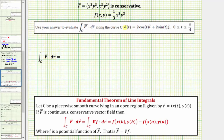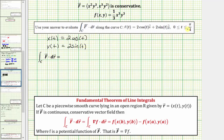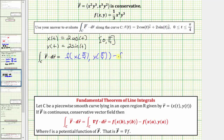Before we evaluate, notice that the curve is given by vector function r(t), where x(t) = 2cos(t) and y(t) = 2sin(t), with t on the closed interval [0, π/4]. Applying the fundamental theorem of line integrals, the line integral equals the potential function f evaluated at x(π/4), y(π/4) minus f evaluated at x(0), y(0).